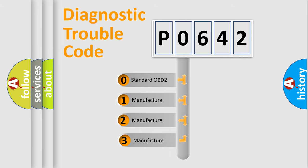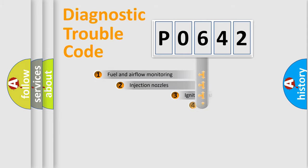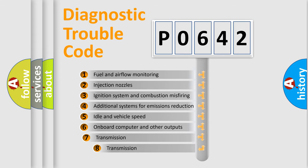If the second character is expressed as zero, it is a standardized error. In the case of numbers 1, 2, 3 it is a car-specific error. The third character specifies a subset of errors.